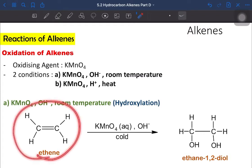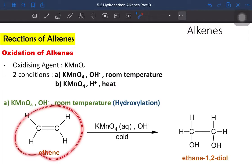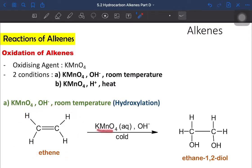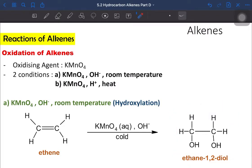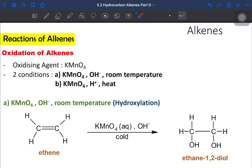For example, ethene in the presence of basic KMnO4 aqueous solution at cool temperature will form ethane-1,2-diol. The double bond is broken to form two new single bonds, and each new single bond is bonded with OH. So both new single bonds are bonded with OH to form a diol. This is the result for the first condition.